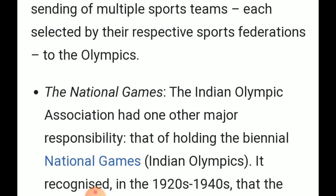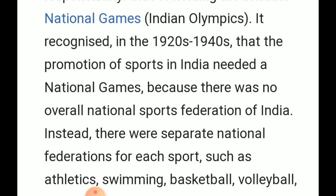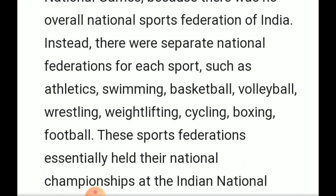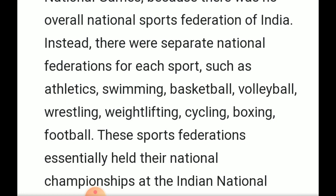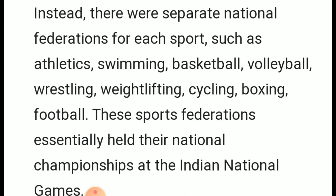Another major responsibility of the Indian Olympic Association is conducting the National Games. It was recognized as early as the 1920s–1940s that the promotion of sports in India needed a national games platform, as there was no overall national sports foundation at that time. Presently, national sports federations are supporting the Indian Olympic Association and organizing the national games. In 2021, the national games are going to be hosted in Goa. The International Olympic Committee and Indian Olympic Association are working to promote games and sports in our country and to support the Olympic movement.